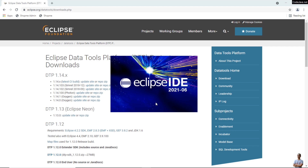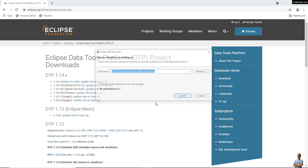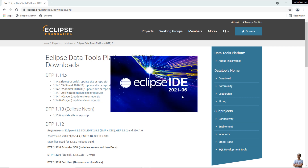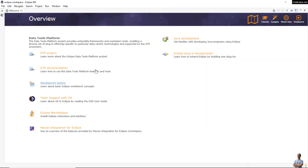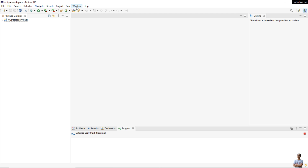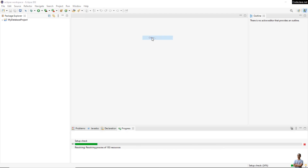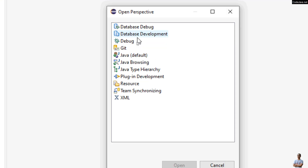So that's how to get the database development perspective in Eclipse IDE — you need to install the Eclipse Data Tools Platform. Now go to the menu Window > Perspective > Open Perspective, and you can see the database development perspective appears here.